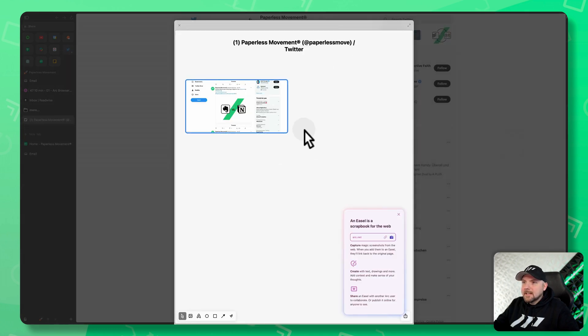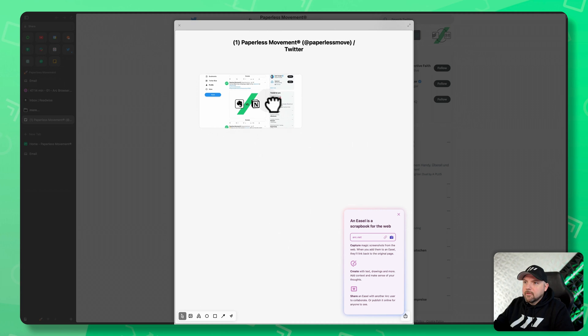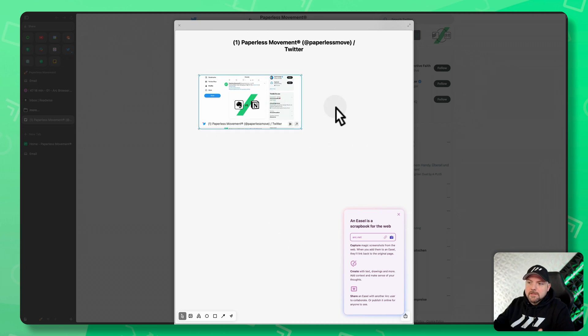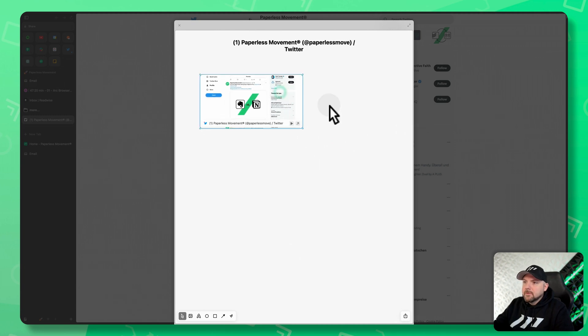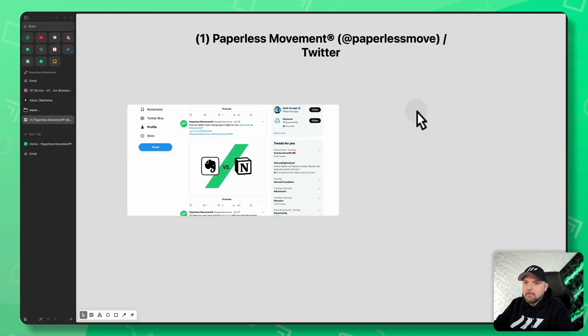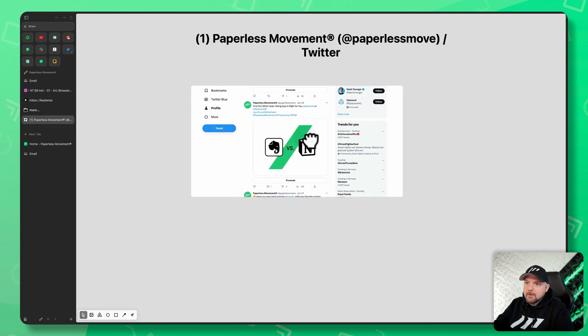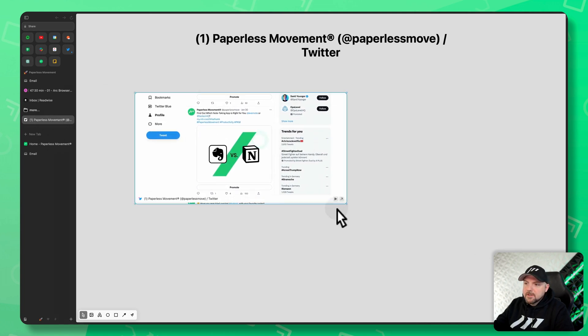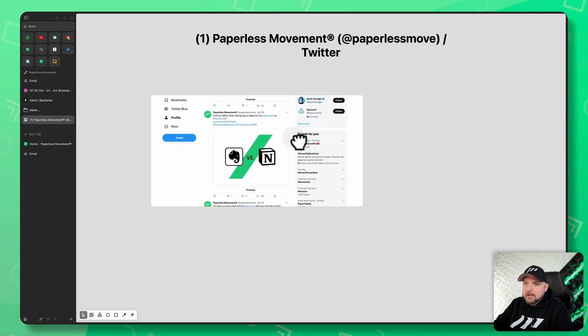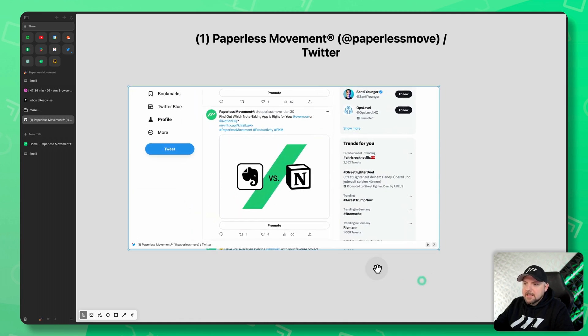Easel is something that allows you to collect information and it saves it on your Arc account. So now I made this image. I can increase this and you see it's also a tab. And here it is. What this actually is, it's not only a screenshot, it's actually live.